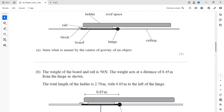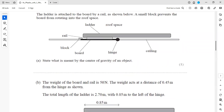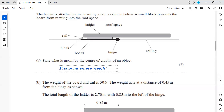The first question: what is meant by center of gravity, or center of mass? You have to learn the standard definition. Center of gravity or center of mass is a point where the whole weight of an object acts. That is called the center of gravity.